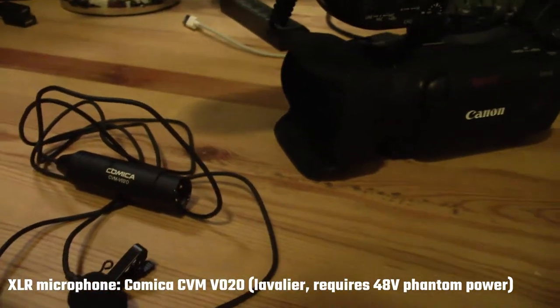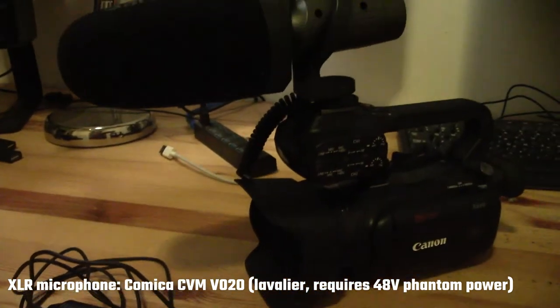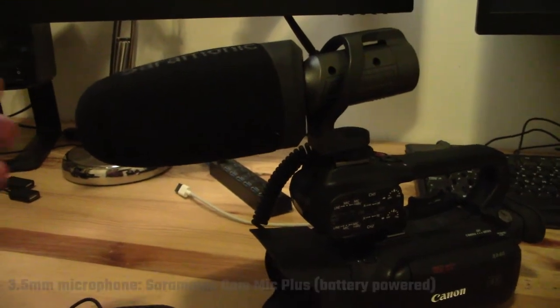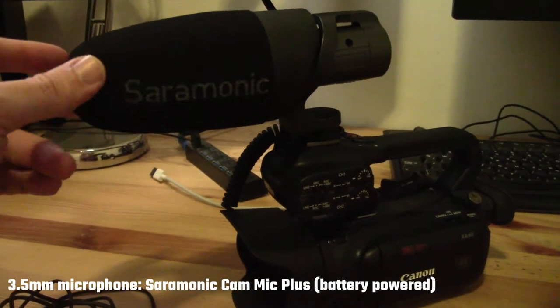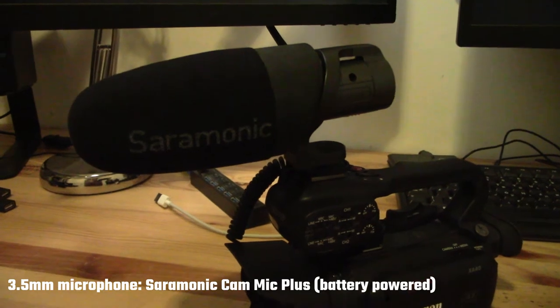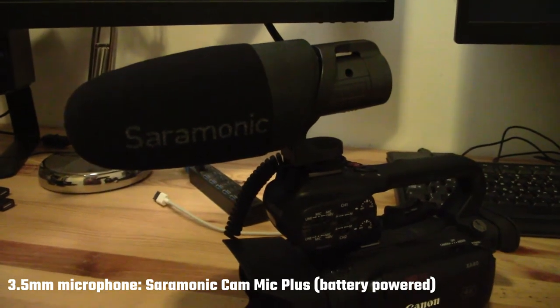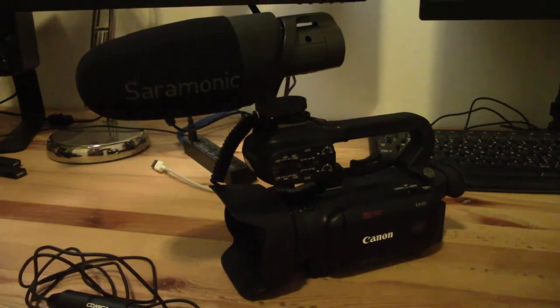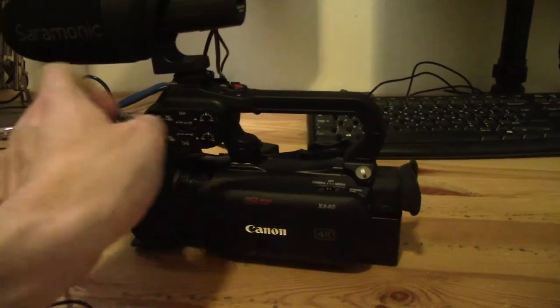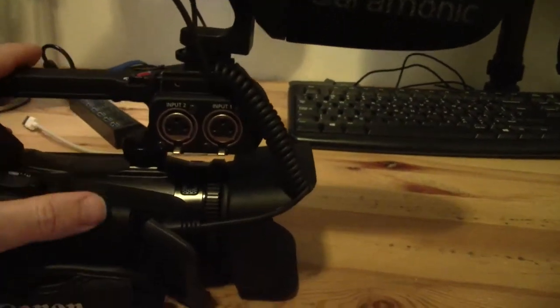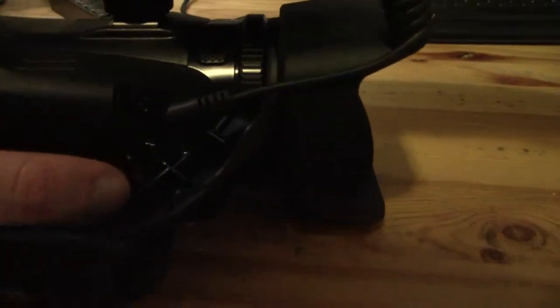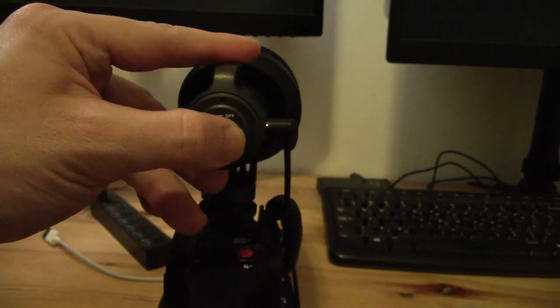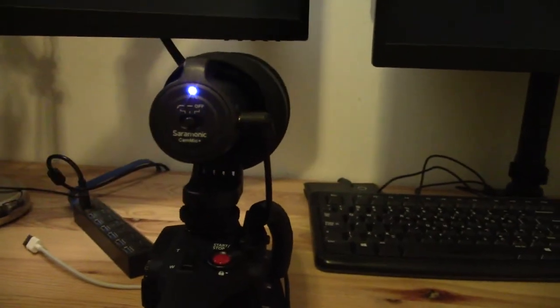It's the Comica CVM-VO20, and as you can see, it's an XLR connection lav mic. This guy actually requires phantom power to operate. For the 3.5mm, ironically, this bigger microphone from Saramonic—the phone is a bit loose—this is the Saramonic cam mic plus. It's actually a battery powered mic that served me really well on the Vixia. As you can see, I have this microphone running down the other side into the 3.5mm jack intake, and this is a battery operated microphone.